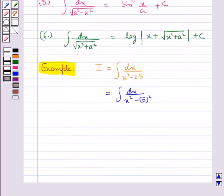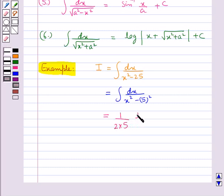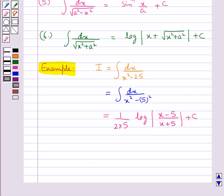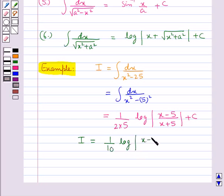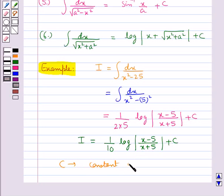In this case we take a = 5 and substitute this value in the above formula to get 1 upon 2a log modulus of (x - a) over (x + a) plus c. That is, i is equal to 1 upon 10 log modulus of (x - 5) over (x + 5) plus c, where c is the constant of integration.